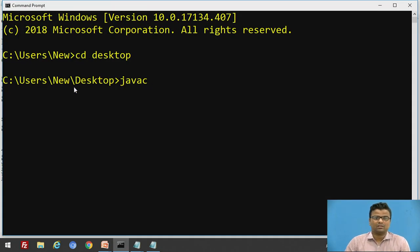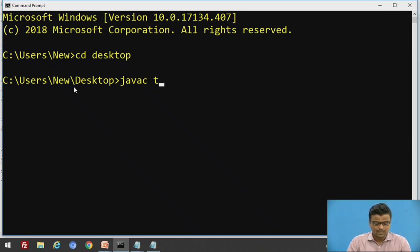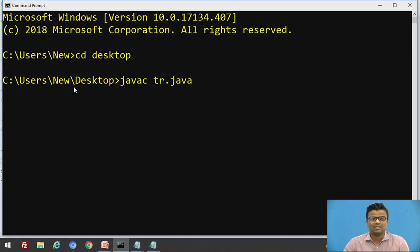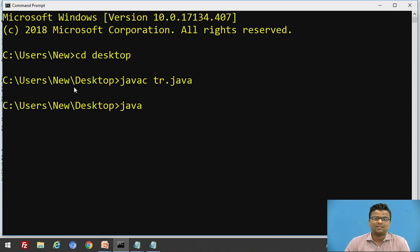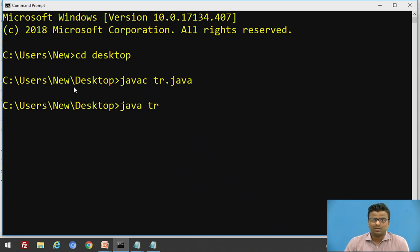To compile: javac is the compiler — type javac space tr.java, then press Enter. This is the compilation process, after which the class file is created. To execute: java is the Java interpreter — type java space tr, which is the name of the class. The name of the class and the file name are the same here, but you can provide different names during compilation and execution.